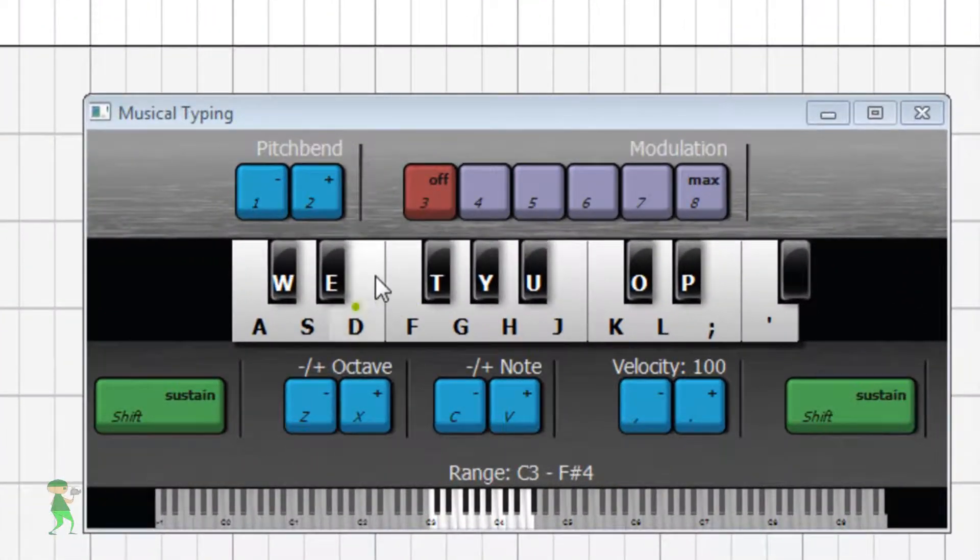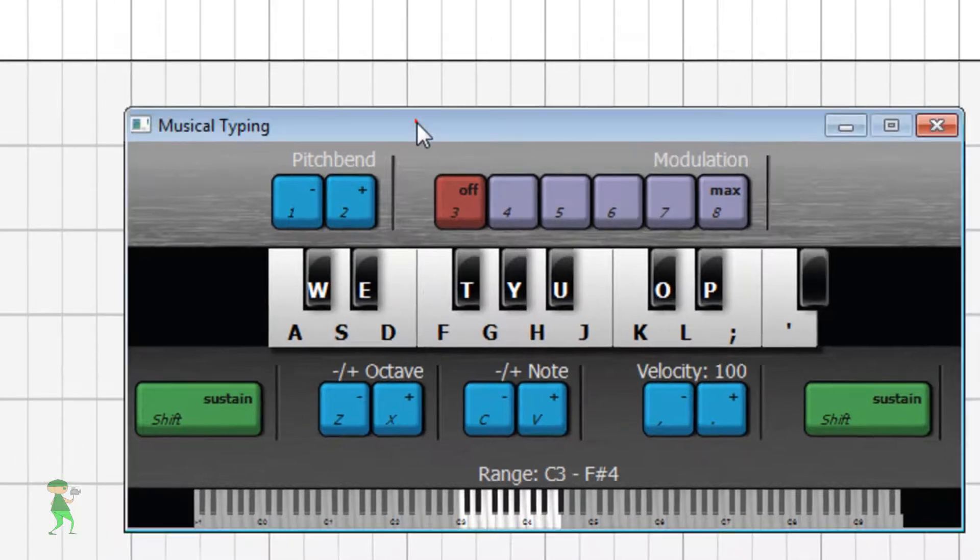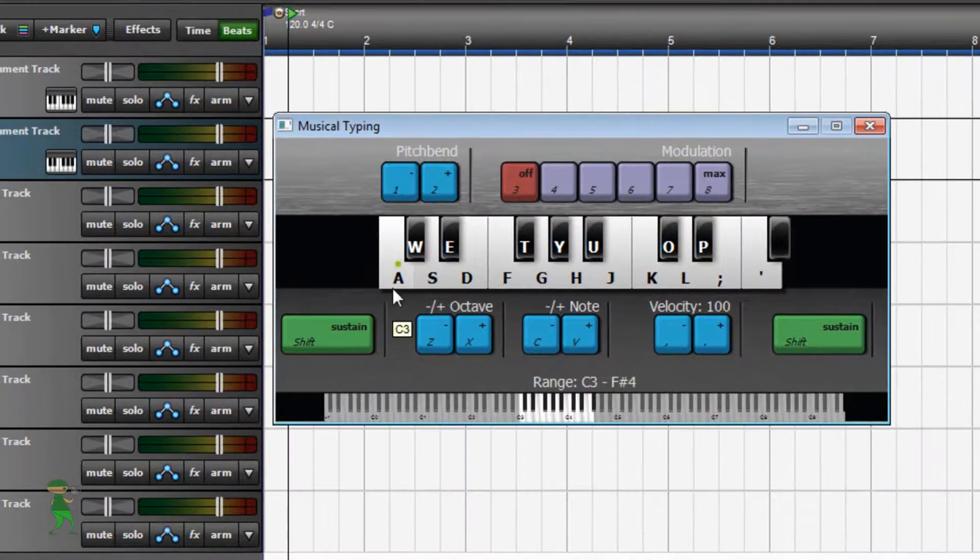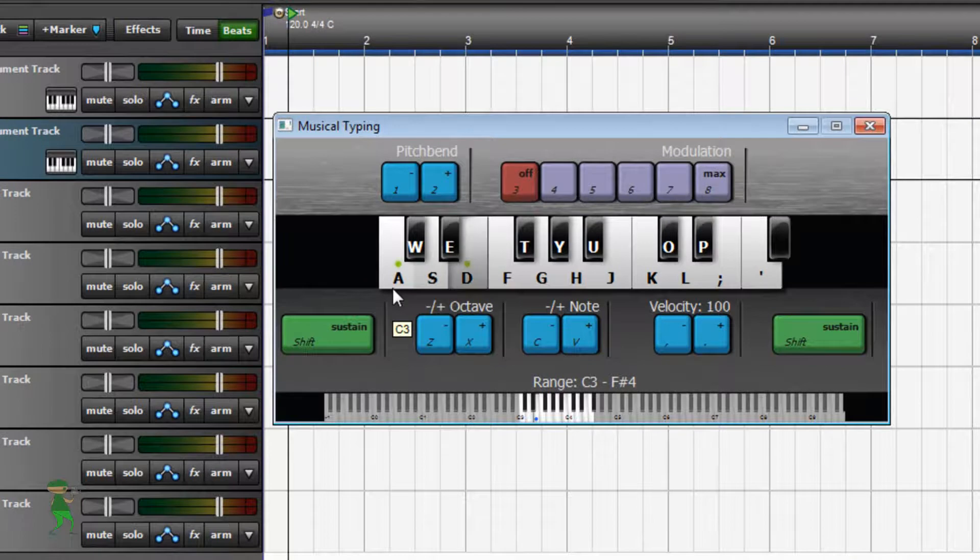Okay, it took a while before loading there. Okay, here's our musical typing keyboard and we can actually play some notes by typing.